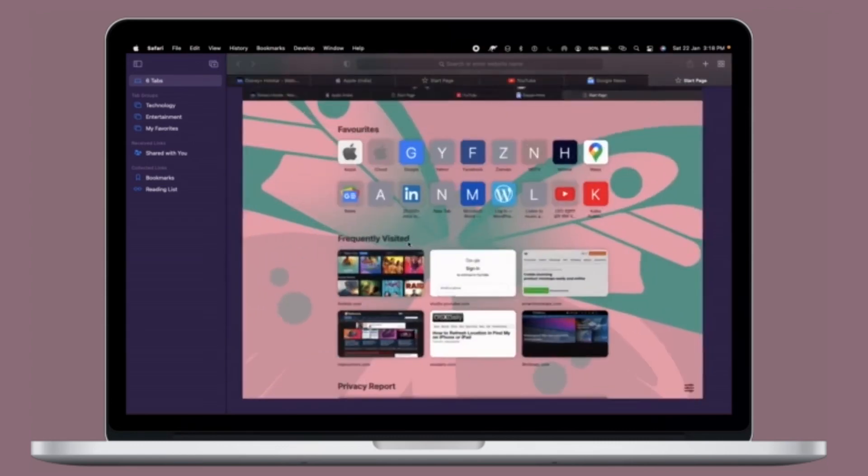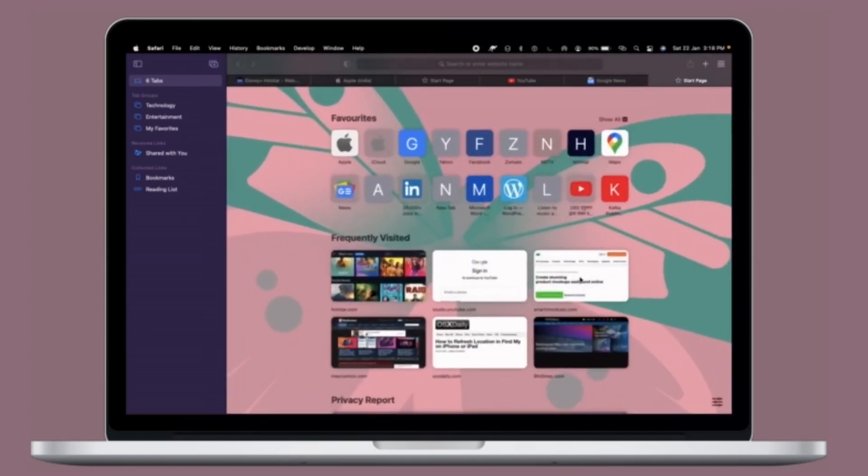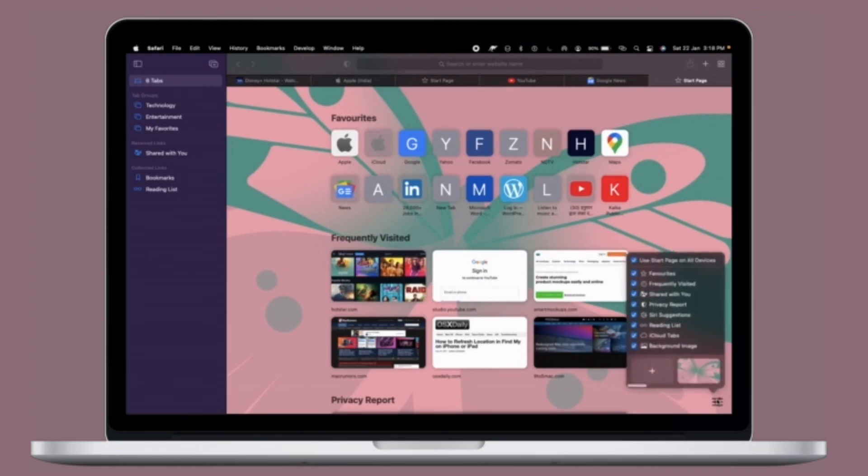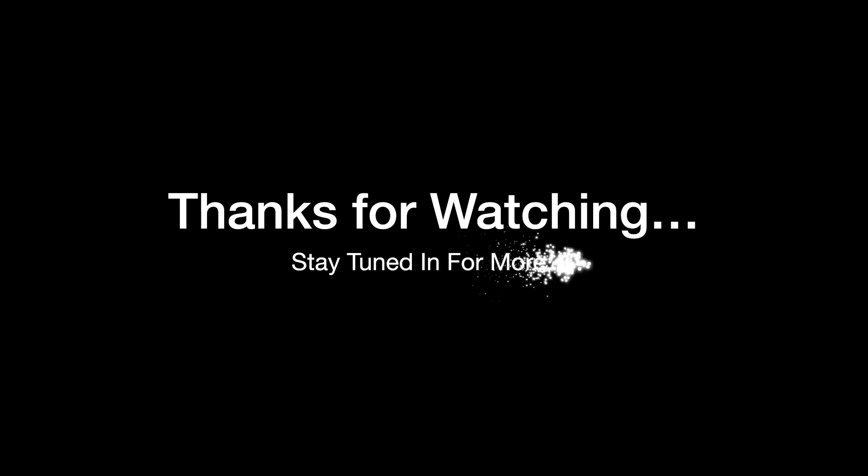do like and subscribe, and I'll see you in the next video with more such handy macOS tips and tricks. Till then, stay safe and have a great time. Bye bye.